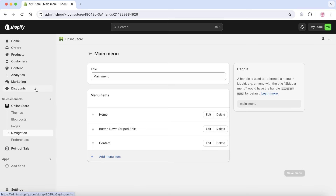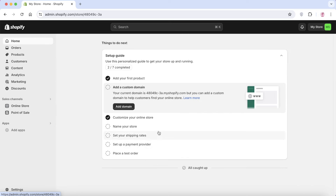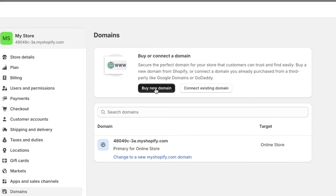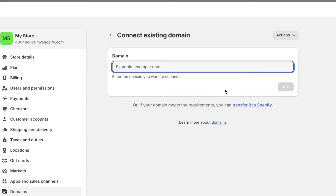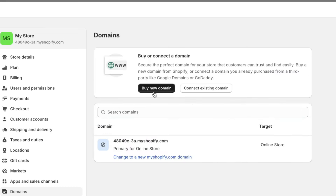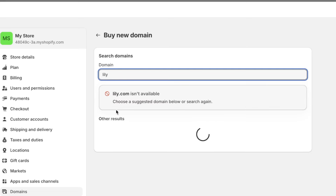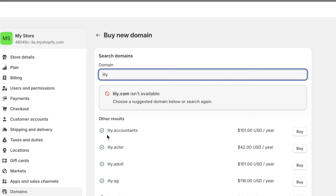One very important thing still missing is a domain — think of it as your store's URL. By default it's set to something random dot myshopify dot com. To make it more professional, go to 'Settings' on the bottom left and click on 'Domains.' Click 'Buy a New Domain' if you don't have one, or 'Connect Existing Domain' if you do. Search for the domain you want, and once purchased it will be automatically connected to your Shopify store.